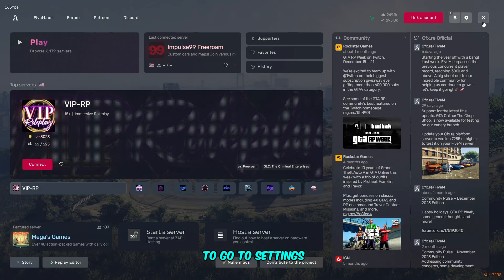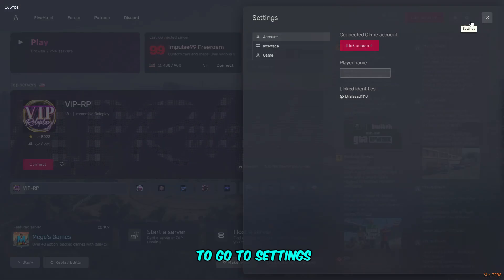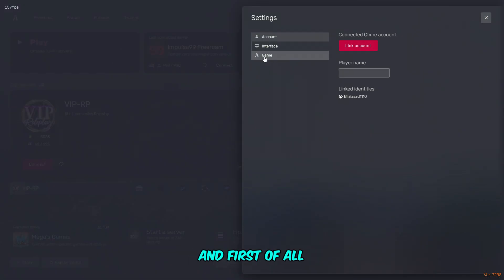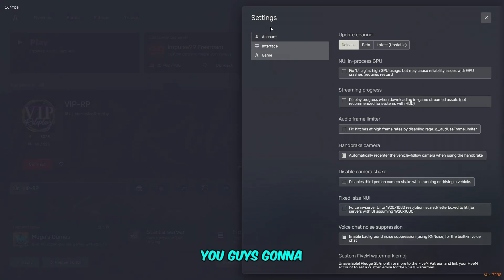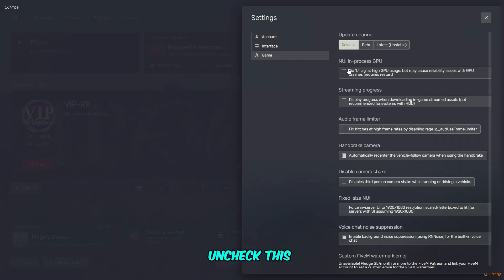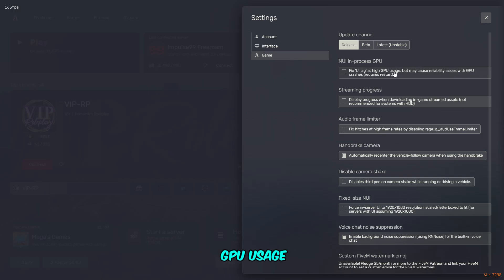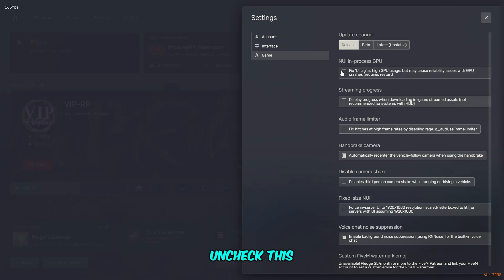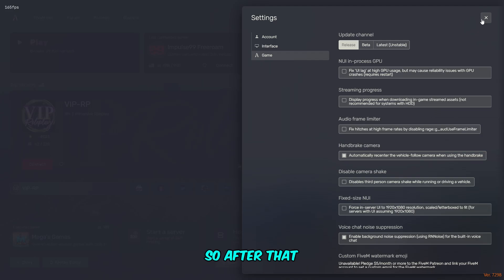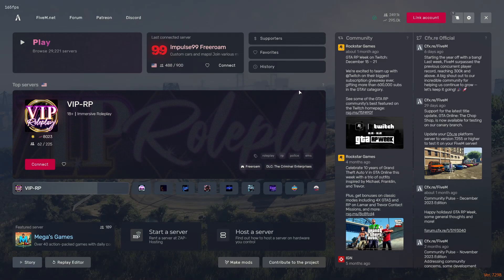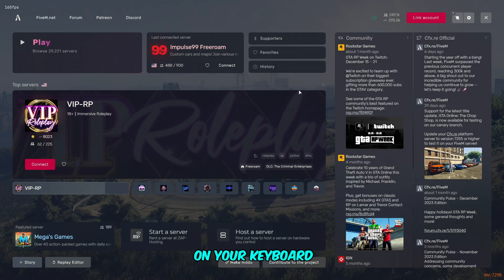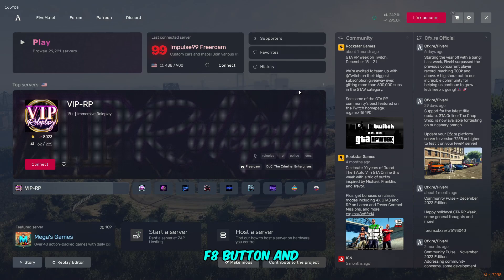After opening FiveM, you have to go to settings. First of all, you're going to have to go to game and uncheck this first one box, which is fix UL lag at high CPU/GPU usage. You have to uncheck this box if already checked.